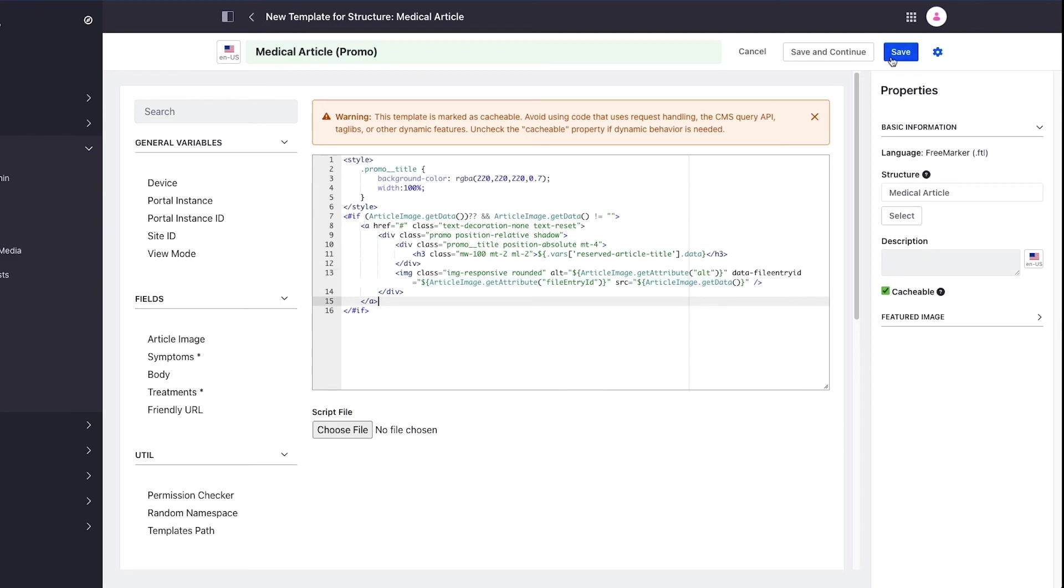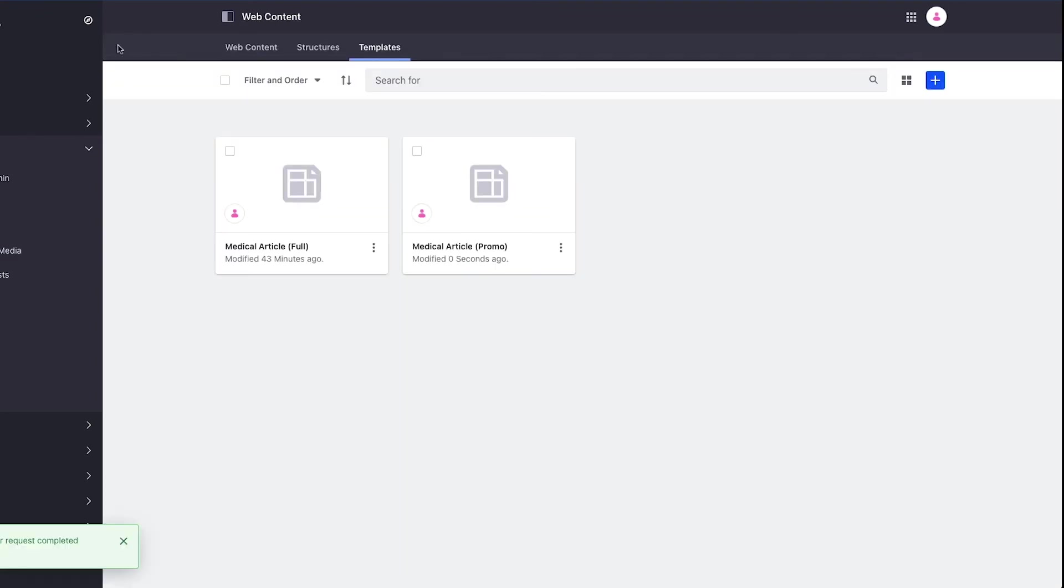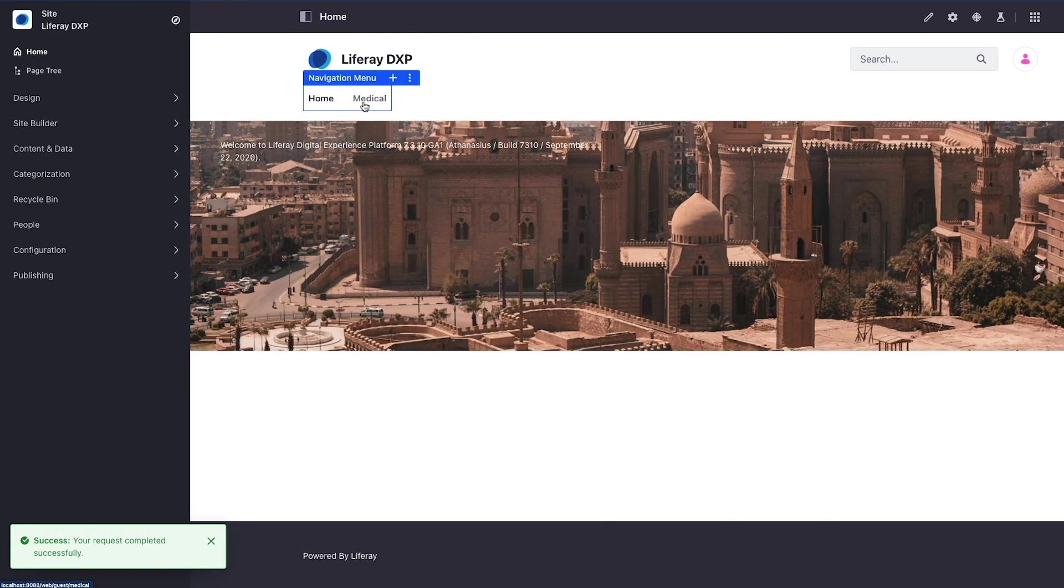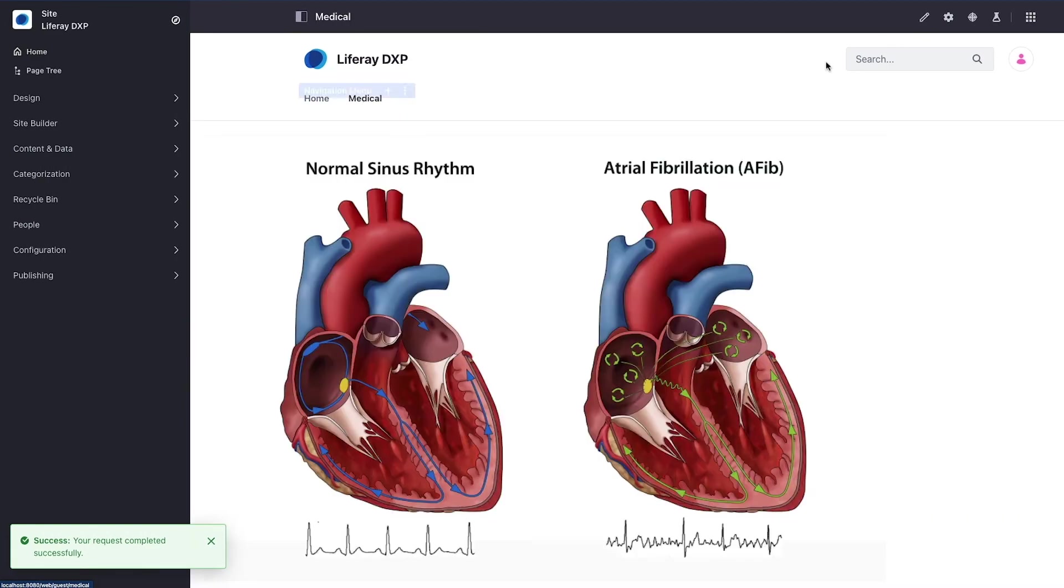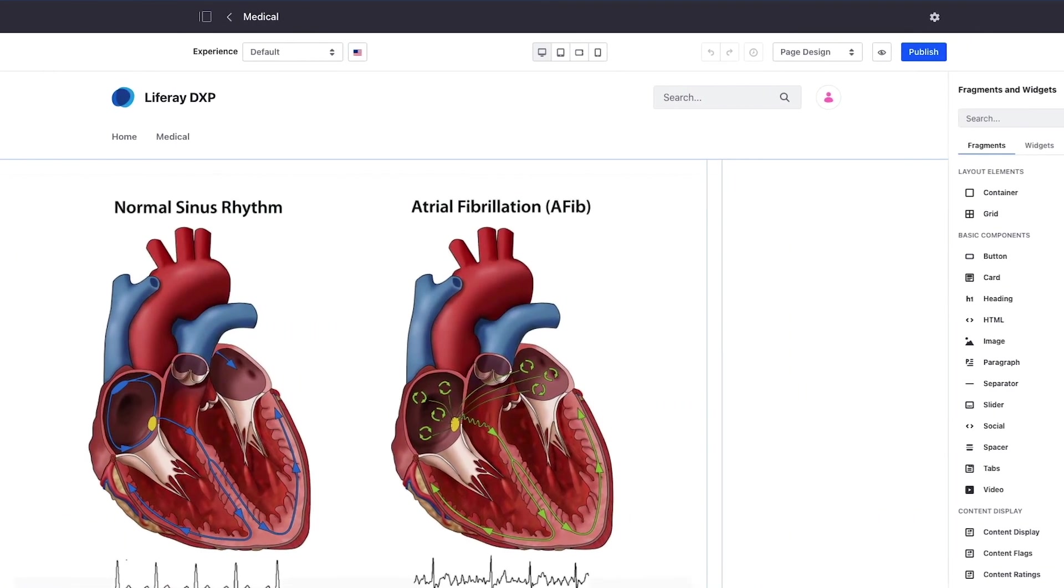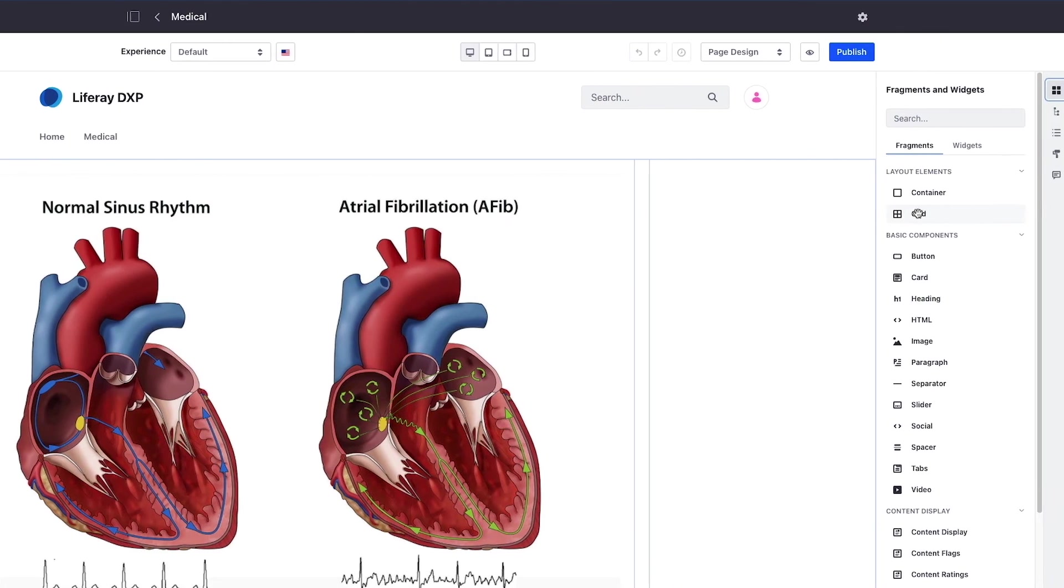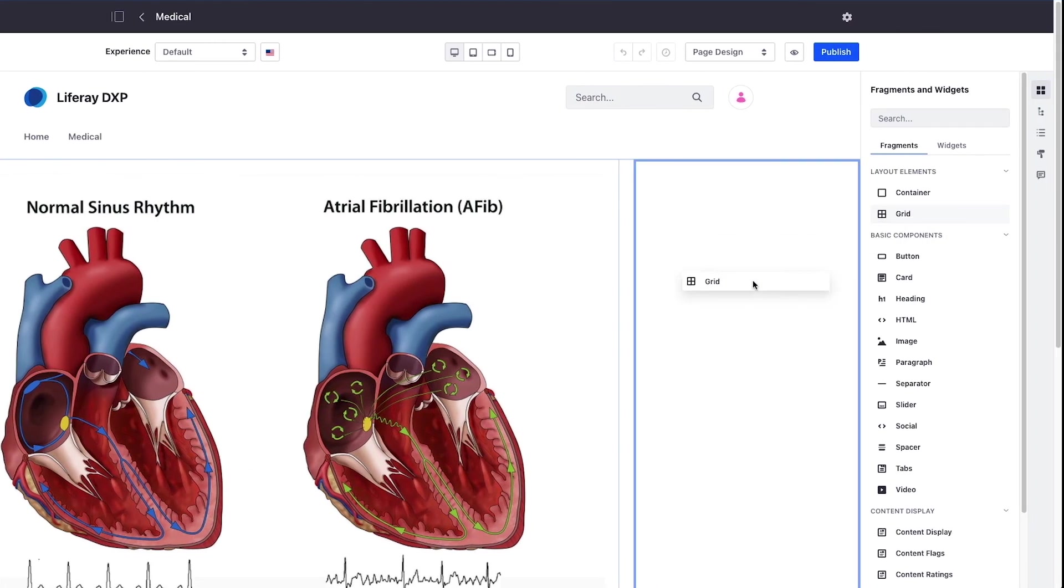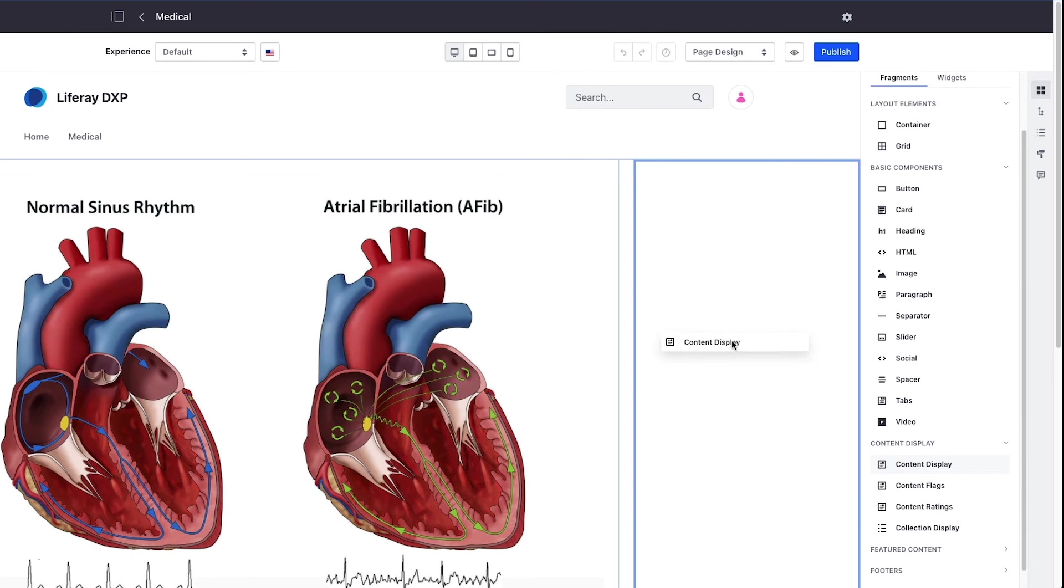Now I'm going to go back to my medical page. I'm going to edit the page again and this time I'll add the content display item.